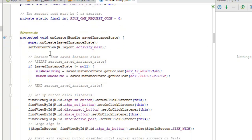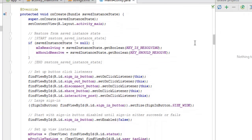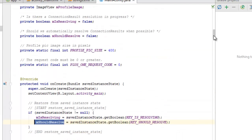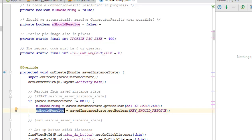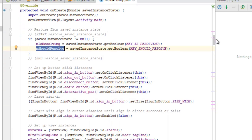In the onCreate method, we call setContentView with R.layout.activity_main. We restore from savedInstanceState using an if-statement to check whether the saved instance is not null: we retrieve the IS_RESOLVING key to restore mShouldResolve.